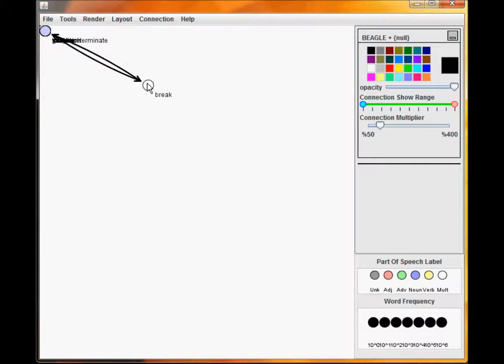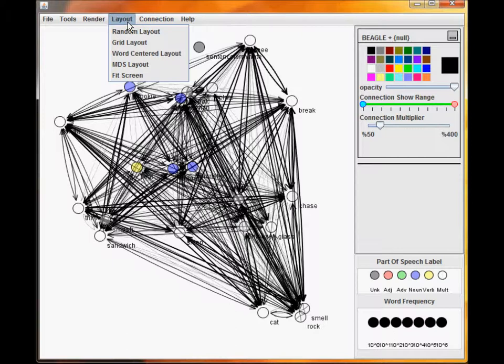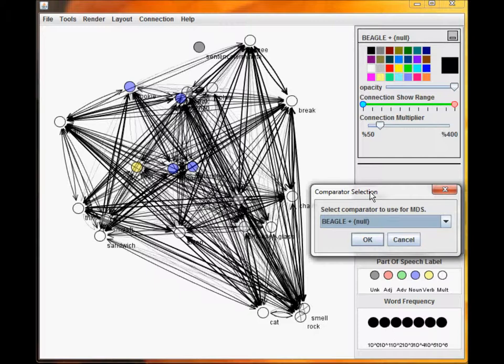You can also use a layout manager to place all of the nodes at the same time. Some of the managers will ask for more information to complete the layout. MDS, for instance, needs to know which similarity metric to rely on for arrangement.